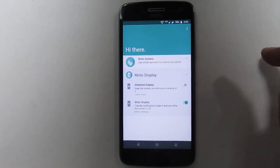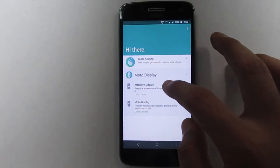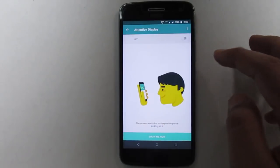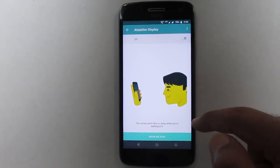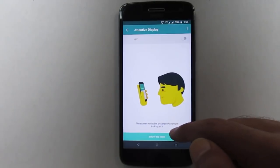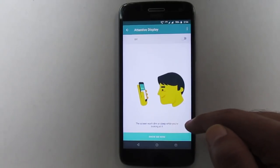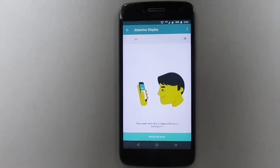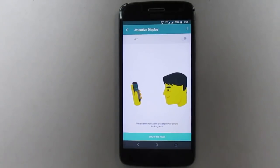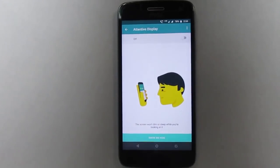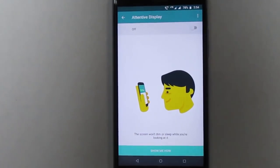Let me turn off this first. So as you can see, an animated demonstration is playing to show how this feature will work. Actually, it's saying the screen won't turn dim or sleep while you are looking at it.